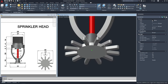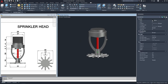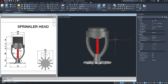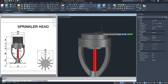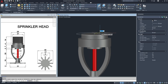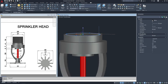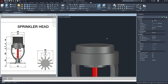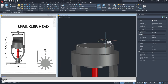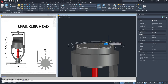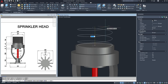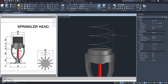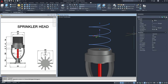We have the sprinkler head now. For the thread, let's make a circle — click the center point and the radius will be 9.5. Then type helix, enter, click this center point, and click this quadrant twice. Select anywhere and we can change this helix through its properties.